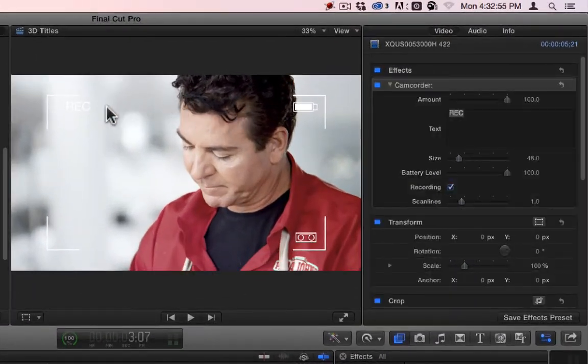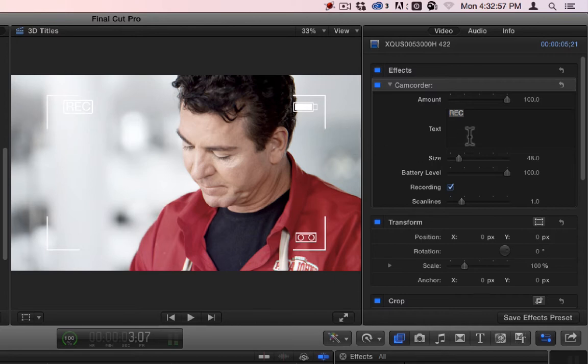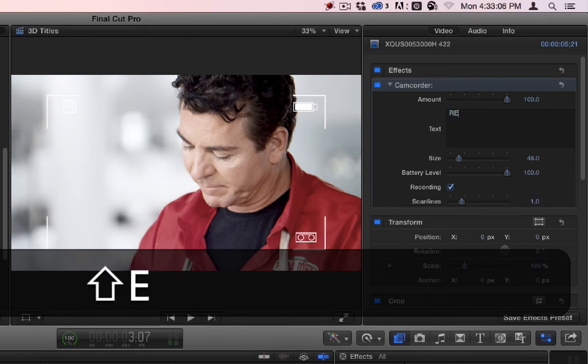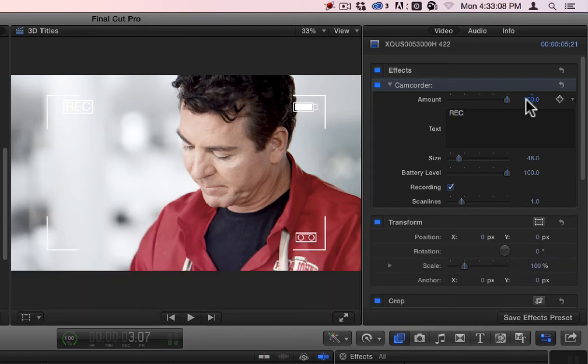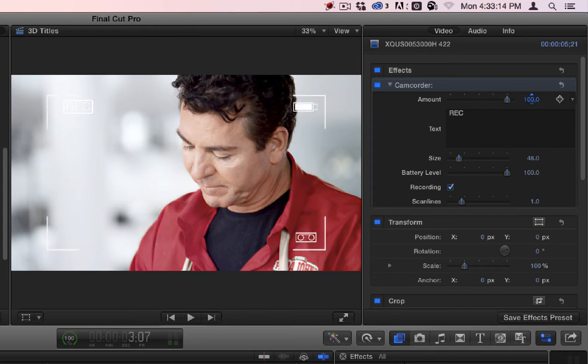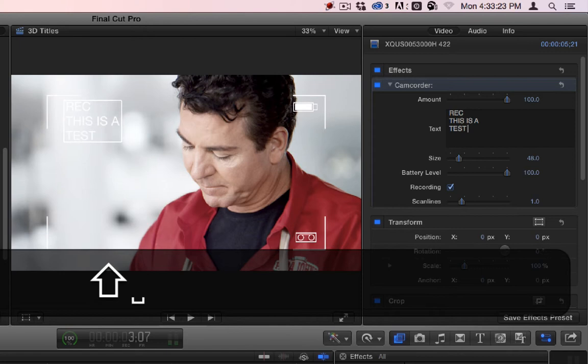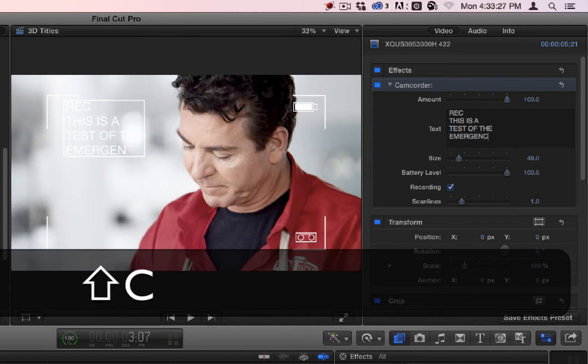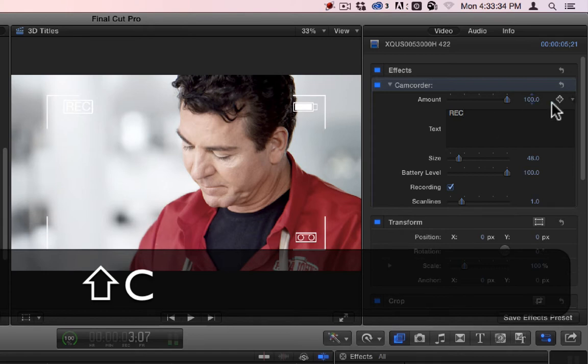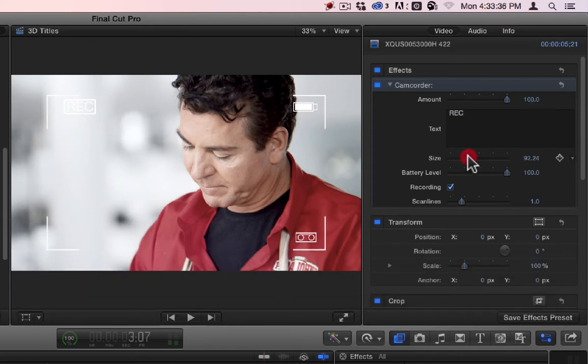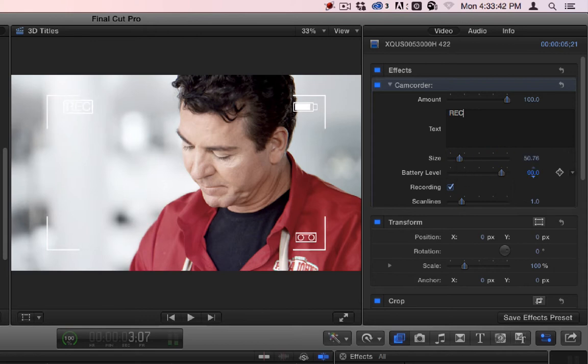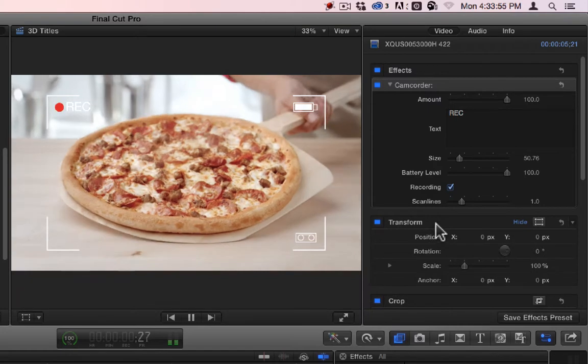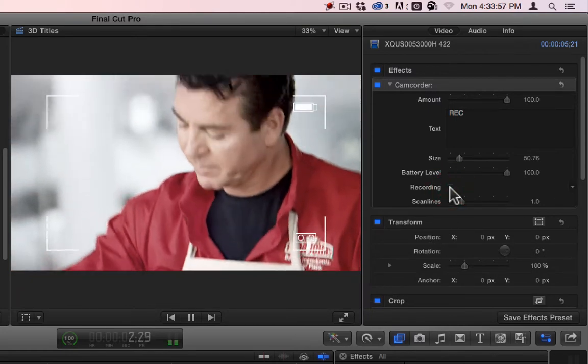Camcorder puts this little record with a flashing red light. You can make it say other things. You can bring the amount of it down. It just brings the outside part down. You can have it say pretty much whatever you want. You can make the size of that little REC go up or down. You can make the battery look like it's drained. You can turn that little REC off. So it's either recording or it's not.